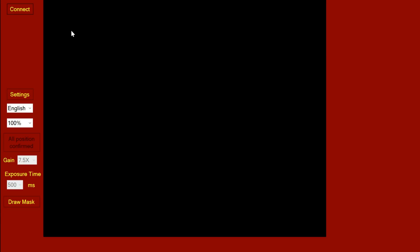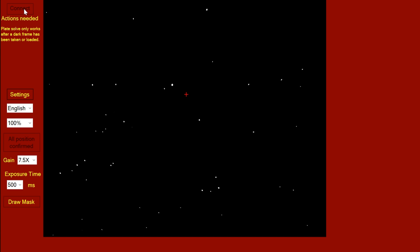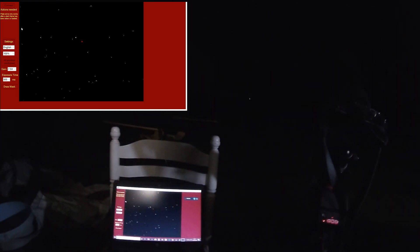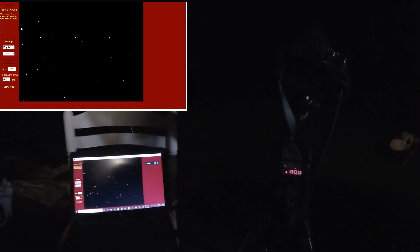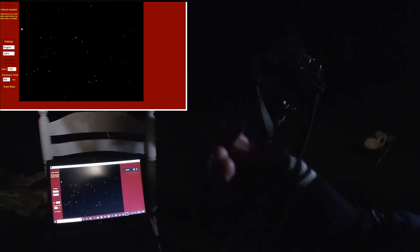I'm now recording live from the screen and I can run you through what's going on with setting this up. The first thing we want to do is hit that connect button. It's saying initializing now and telling you the actions needed. Plate solver only works after a dark frame has been taken, so what I'm going to do is pop the polar scope cap over the iPolar polar scope.